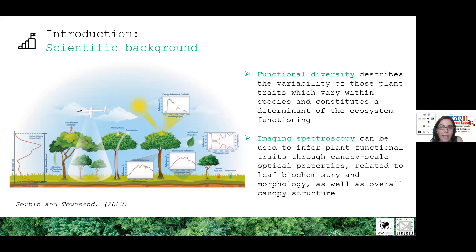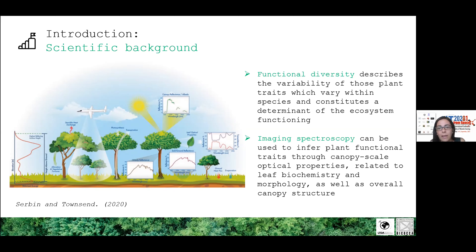In this talk, we will exploit high spectral resolution imaging spectroscopy, which can provide very useful information about functional traits through measurements of hyperspectral optical properties at canopy scale. These properties are usually driven by variation in leaf biochemistry, leaf morphology, as well as overall canopy structure.